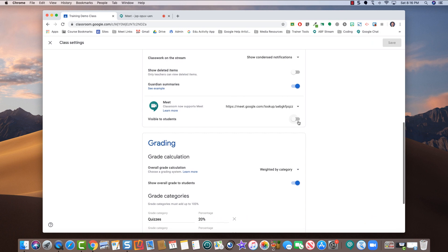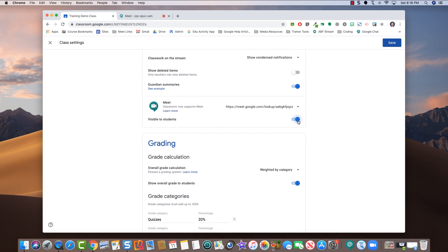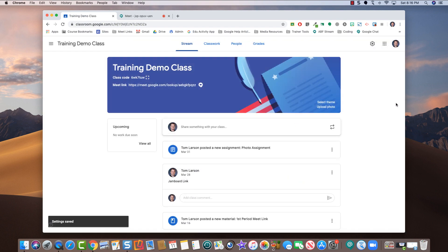Now you can make your link visible to students. It should now appear in your classroom banner.